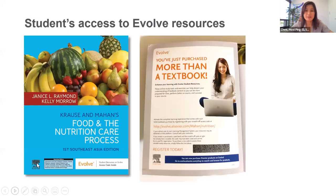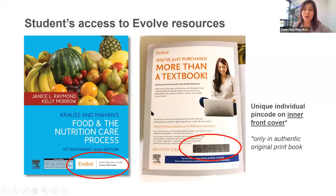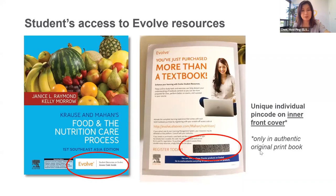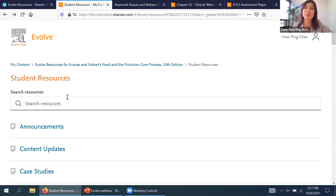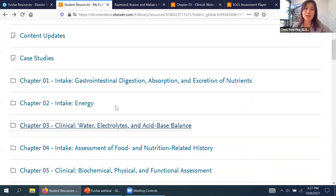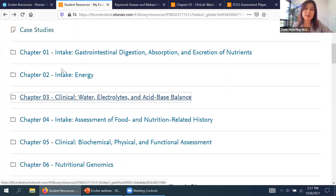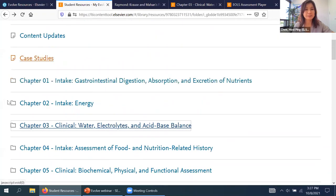Just like instructors, we also have resources for students. They can see the Evolve logo on the cover of the book. If they flip to the inner front cover, there is a unique individual pin code for each copy that works only once and is only found in authentic original print books. When the student signs in, they will see the student resources. They have fewer resources than instructors, but these are important for self-assessment.